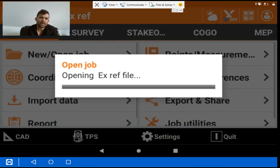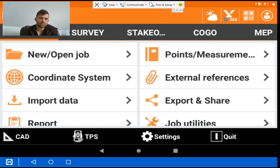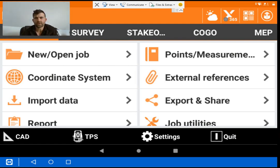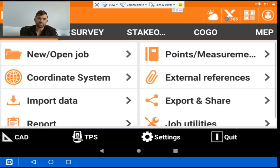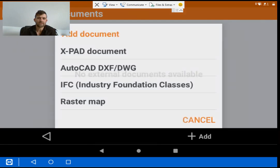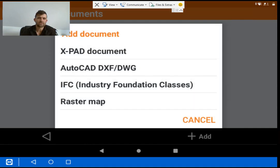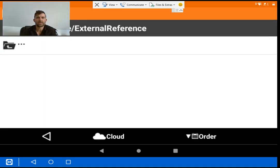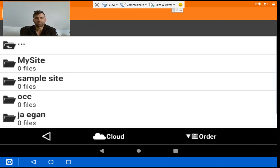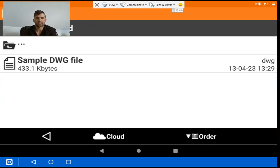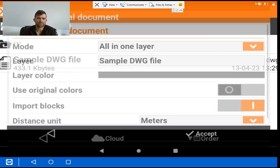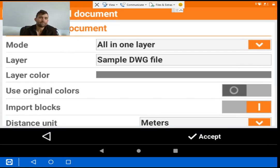Instead of going to the conventional import data, bringing in as a DXF or DWG file, if it's a busy file and there's an awful lot on it, external references is just the way to go. So we're going to click external reference, add an external reference, look at DXF DWG. We want to click the folder three times to get it into downloads. And here we are, a sample DWG file, which brings it into the screen here.